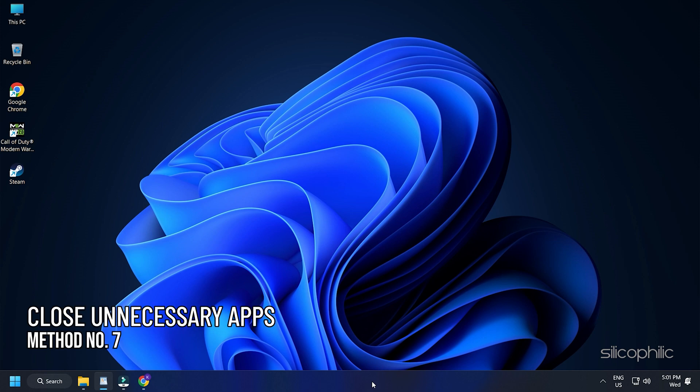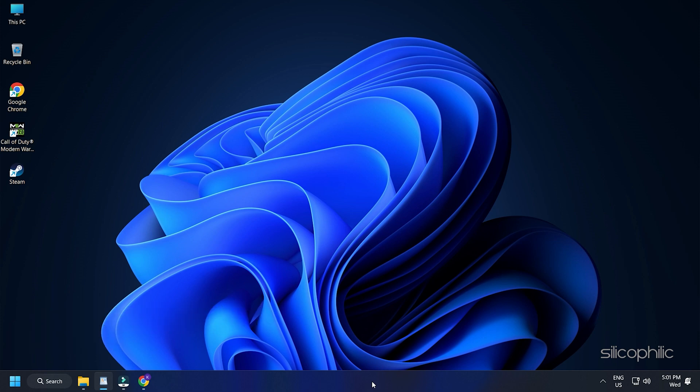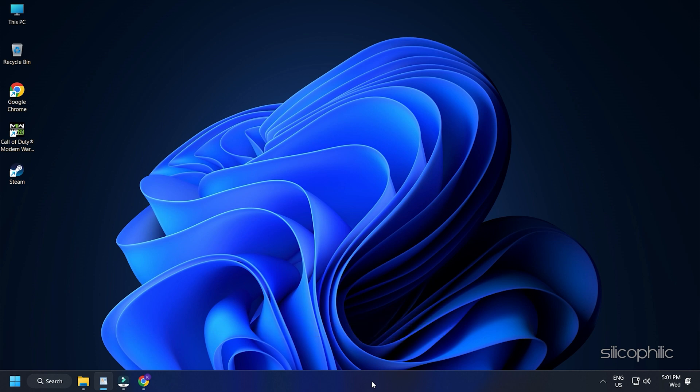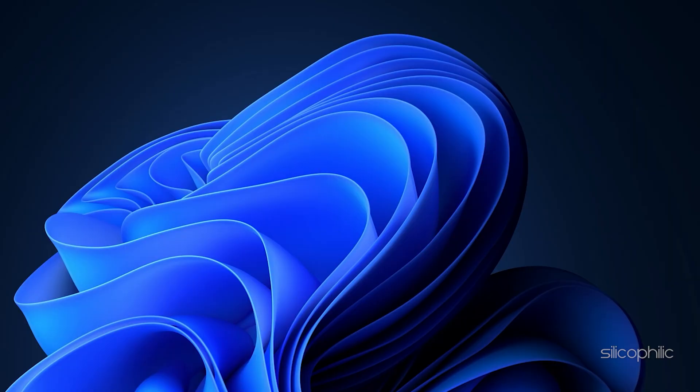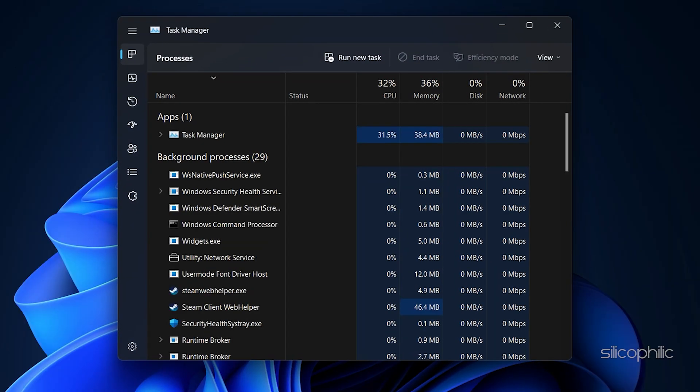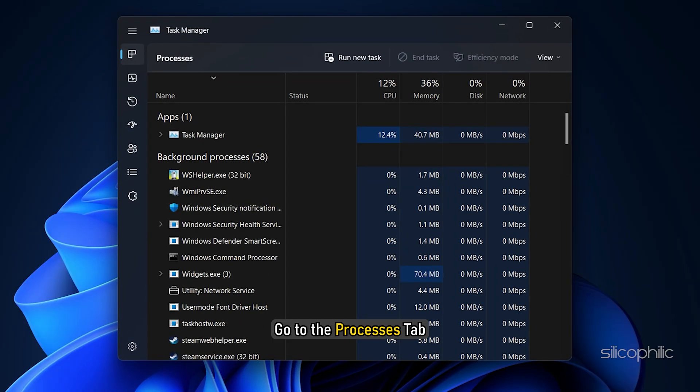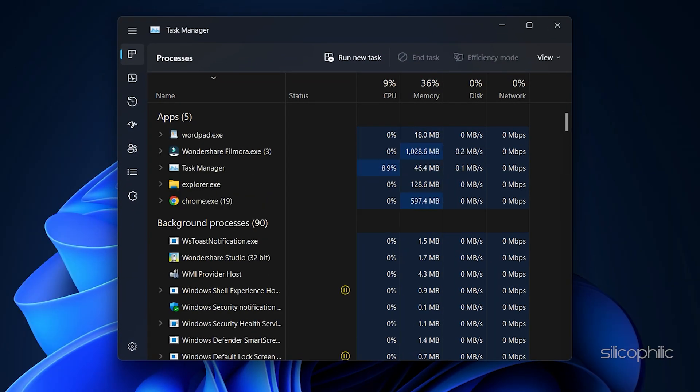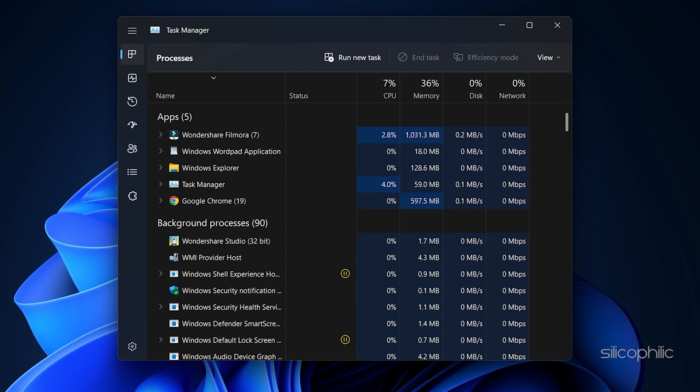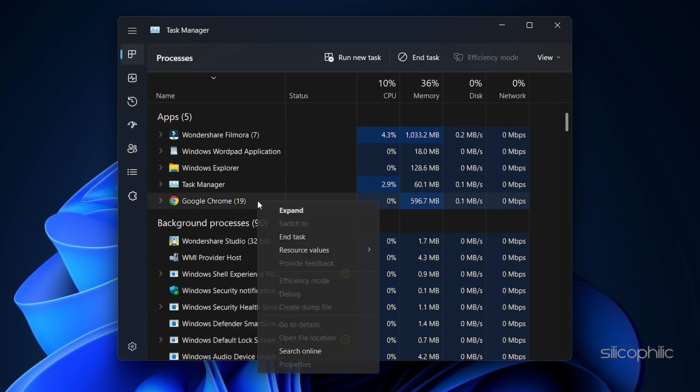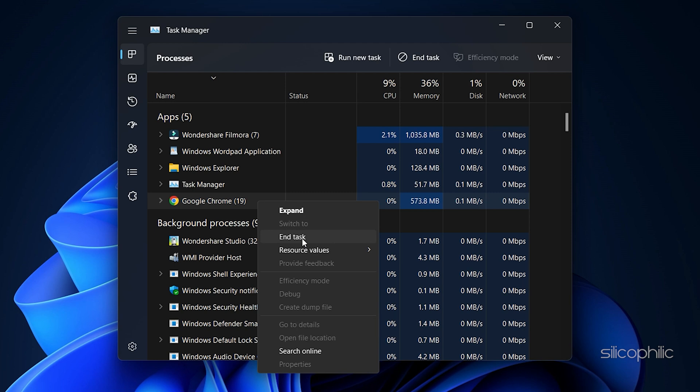Method 7: You can also close the unnecessary apps running in the background to boost the gaming performance. Open the Task Manager again. Go to the Processes tab. Check for any unnecessary processes running. Right-click on each process and select End Task option each time to close them.